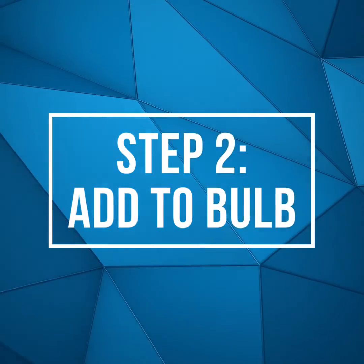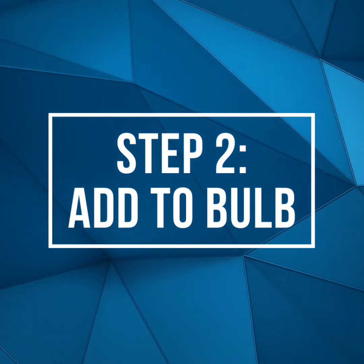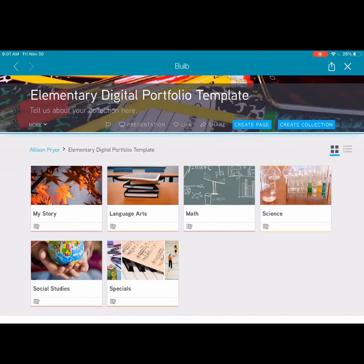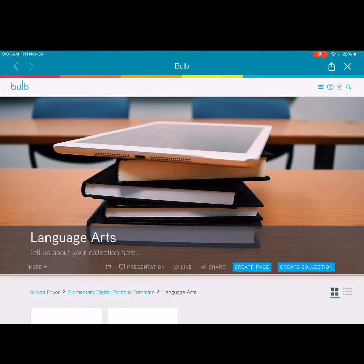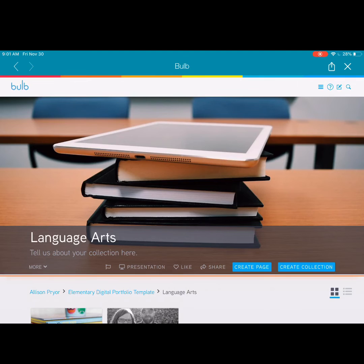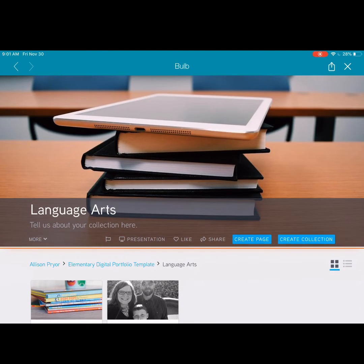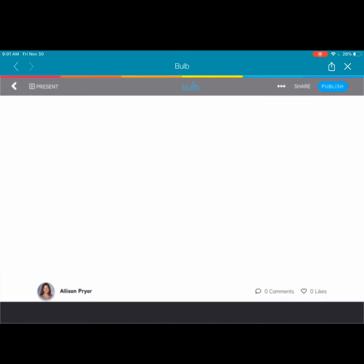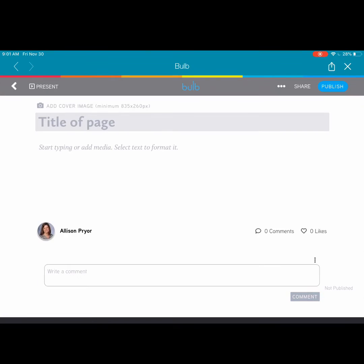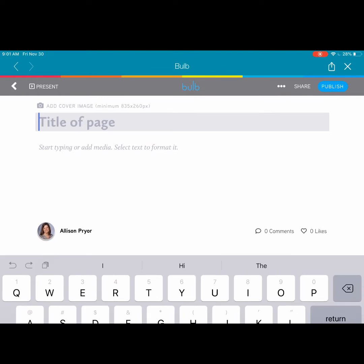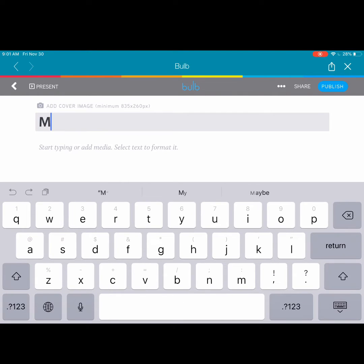Now it's time to add to Bulb. In Bulb, find the collection where you'd like to add this particular project. Then tap Create Page. Once on your page, you'll give your page a title.